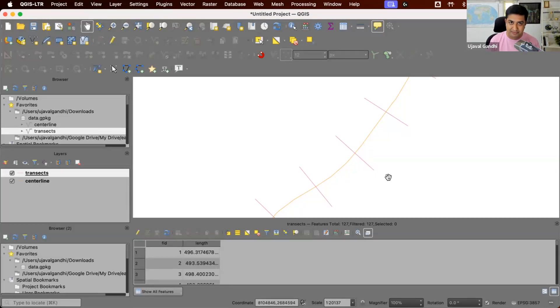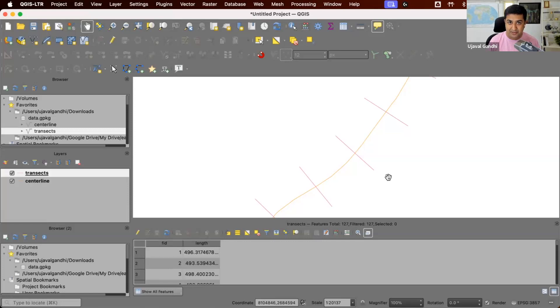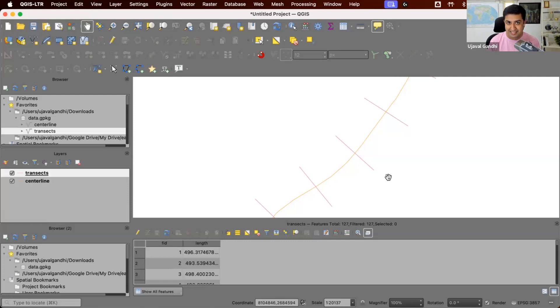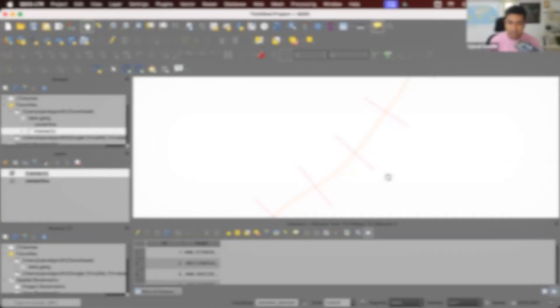So pause the video and see if you can solve this using your favorite GIS software. And if you want to know how I solved it using QGIS, you can continue watching. Alright, let's see how we can fix these transects in QGIS.